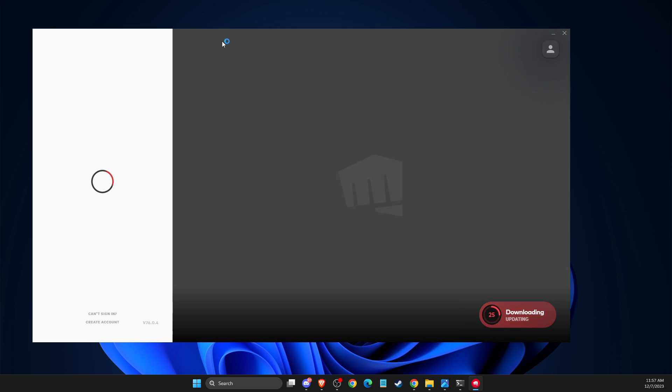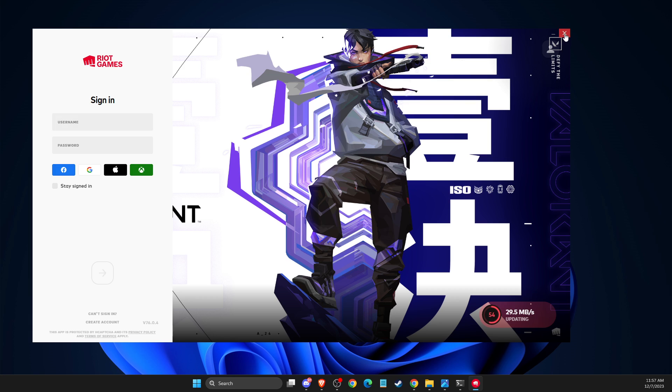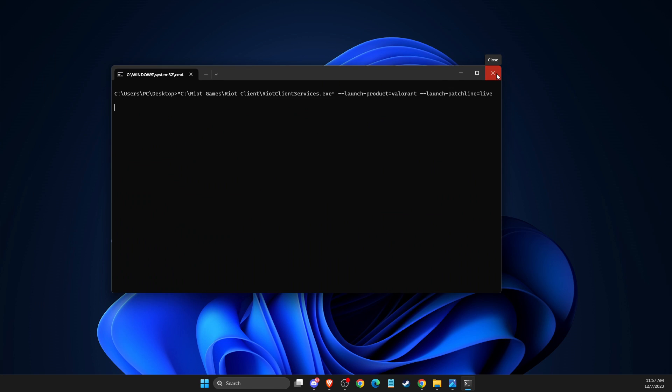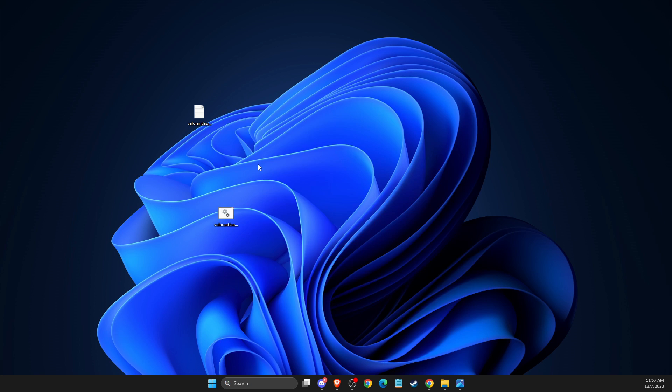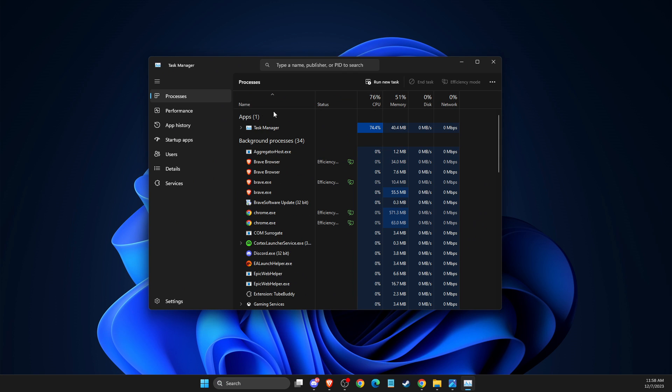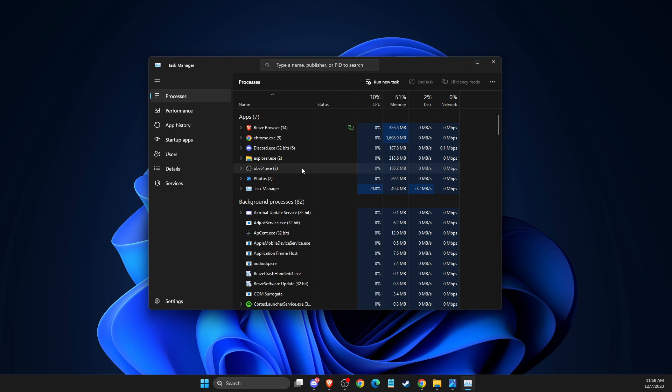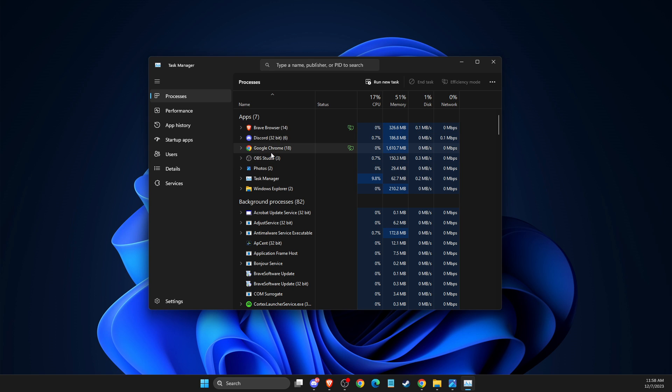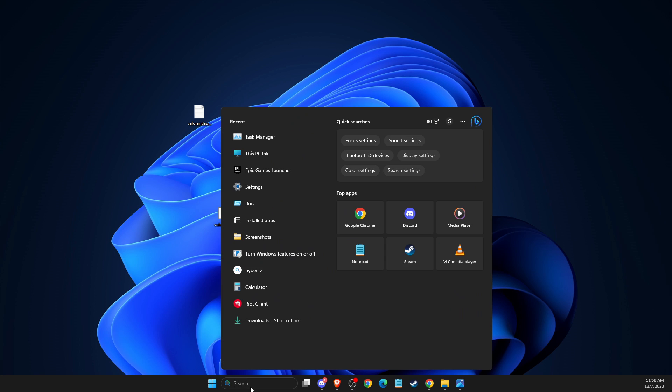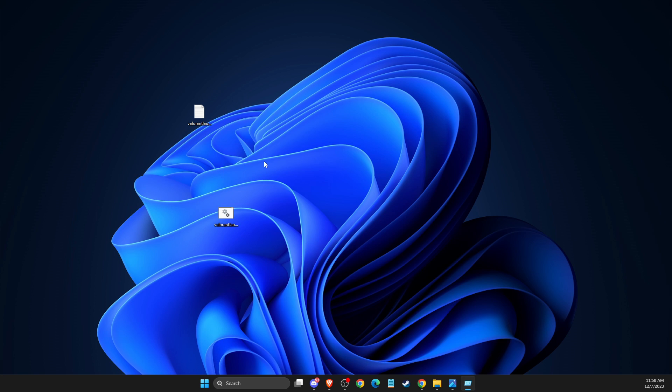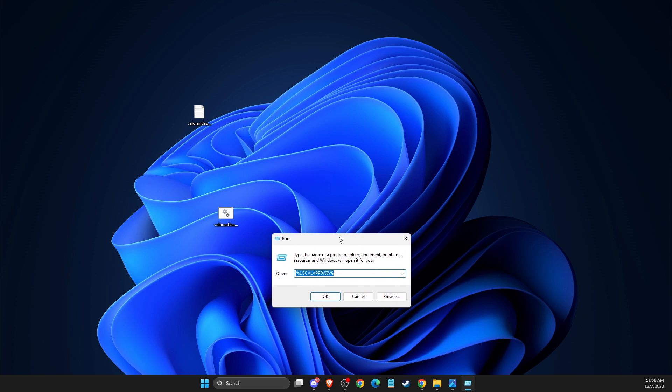And as you can see here it's launching for me. If it's not working for you then the last thing that you can do here is to open up task manager, then close all the tasks related to Riot Client, Valorant and Vanguard. Then just open up, press Windows and R key or just simply write run and hit enter and you will see this window here.